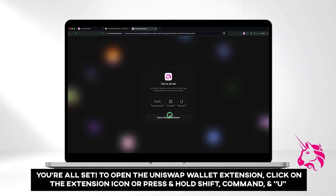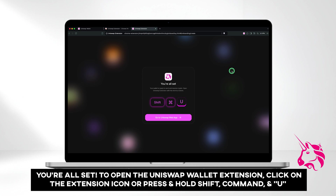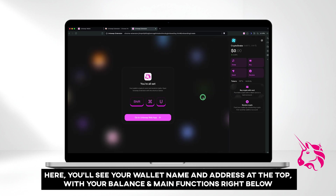You're all set. To open the Uniswap wallet extension, click on the extension icon or press and hold Shift, Command, and U. Here, you'll see your wallet name and address at the top, with your balance and main functions right below.